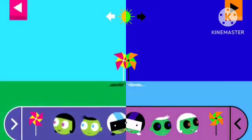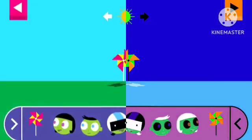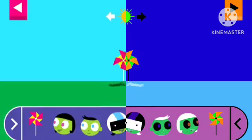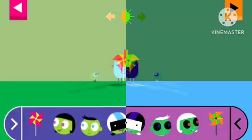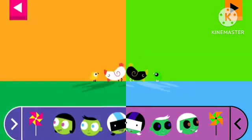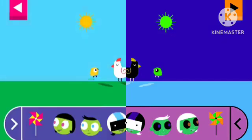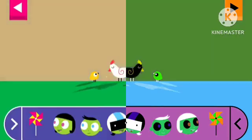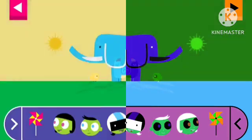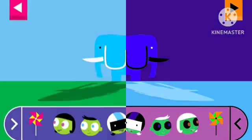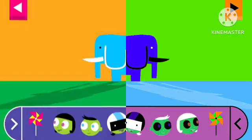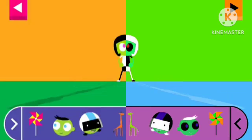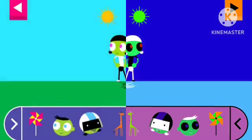Let's explore shadows. Tap to add objects to the scene to observe their shadows. The object blocks the light from the sun. Where is the sun when you see a very long shadow?